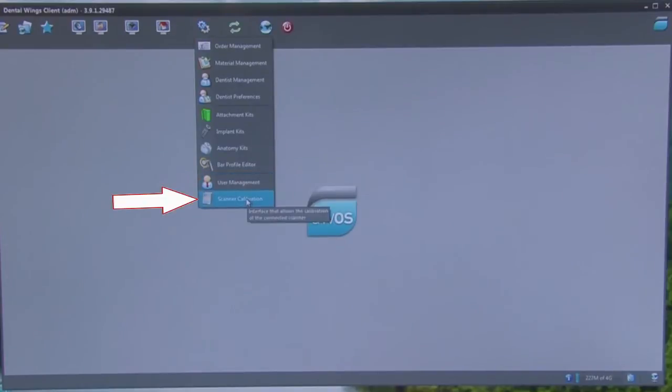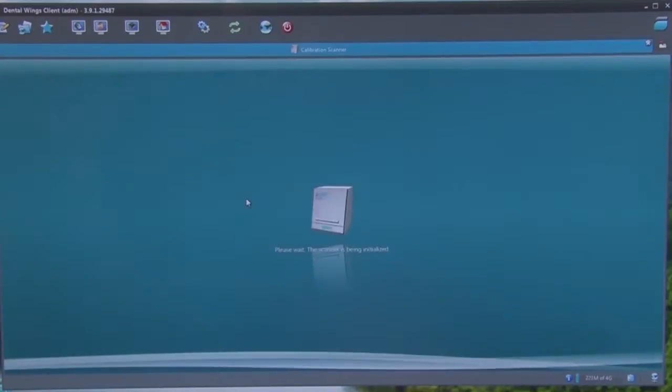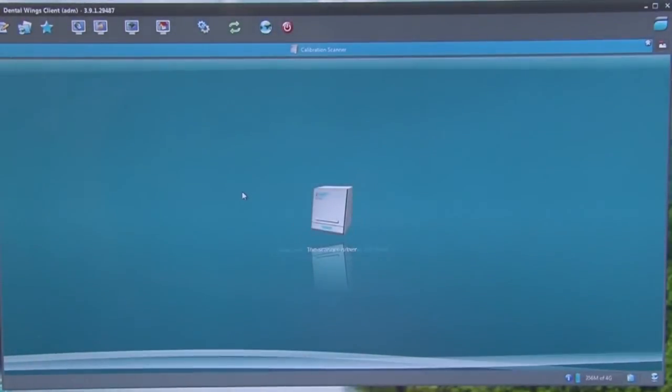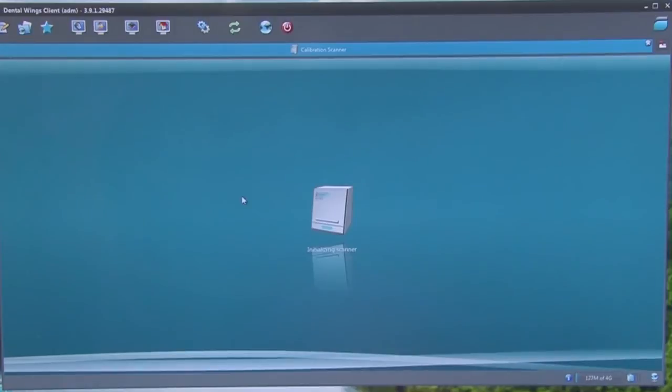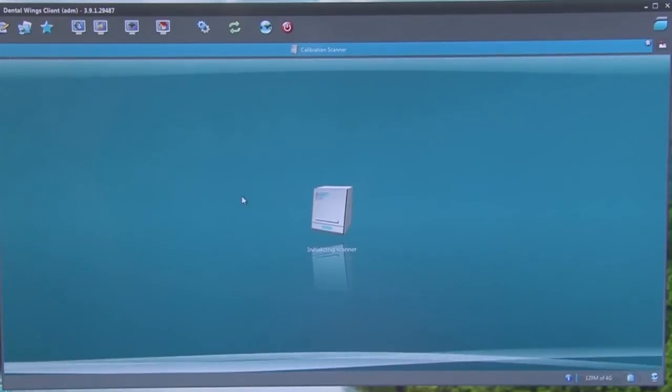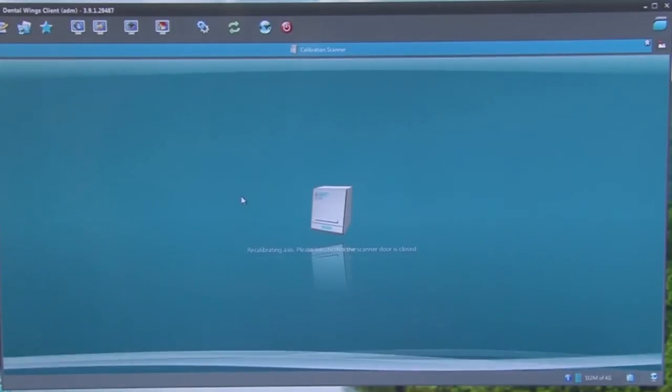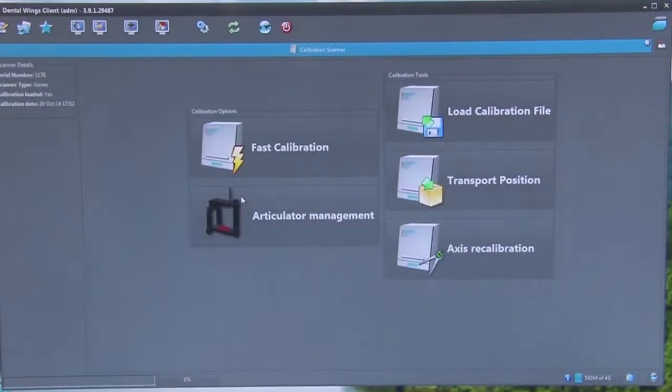This will begin to initialize the scanner for calibration. Whenever the scanner is moved from one place to another, a calibration must be done before scanning any other items.